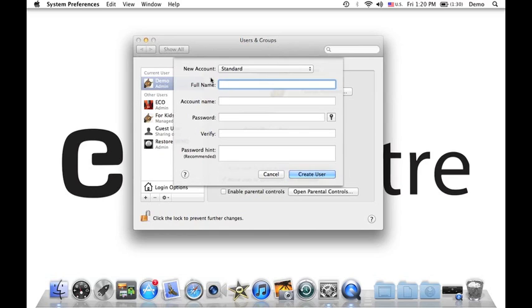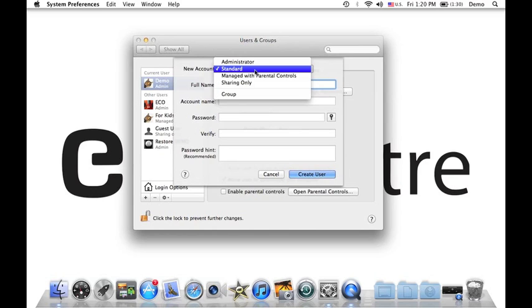There you go. As you see right here, new account: Standard. Now there are different types of accounts. You have Administrator. Administrator can do anything on your computer, so it's like the parental account of your computer.